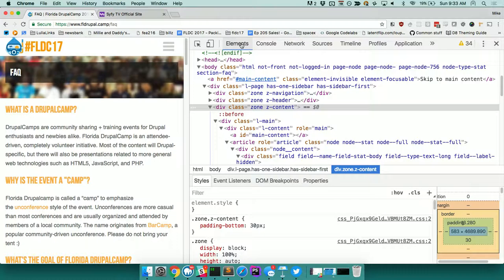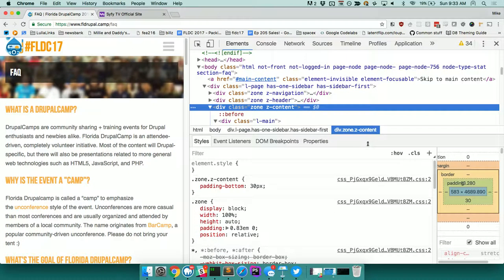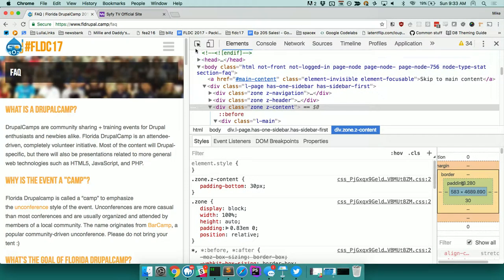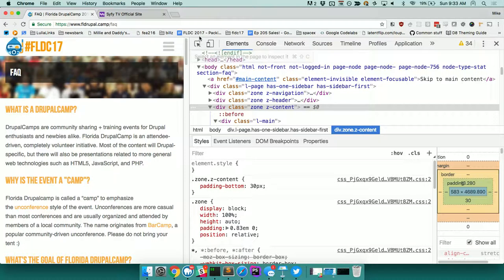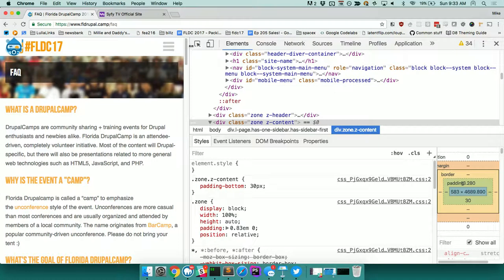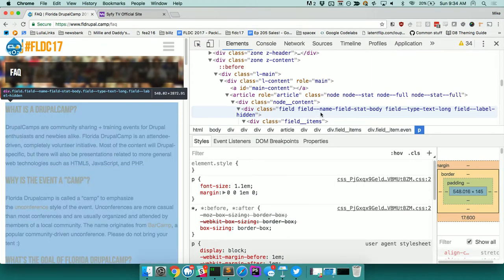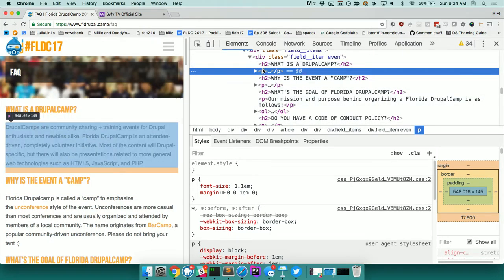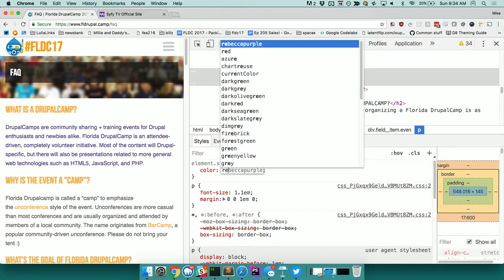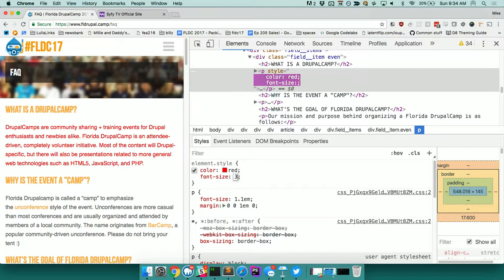Working with the Elements tab - I'm going to show some common workflow and then some tips and tricks. I spend probably a good 60% of my time in DevTools in the Elements tab. You hit this little selector pointer thing and you can select elements. From here you can start changing their styles - color: red, font-size: 3em, something like that.